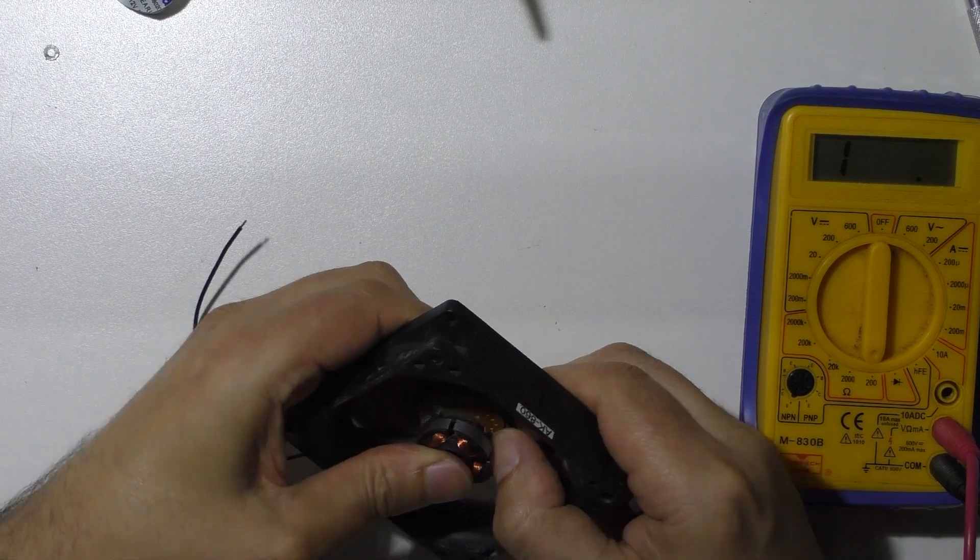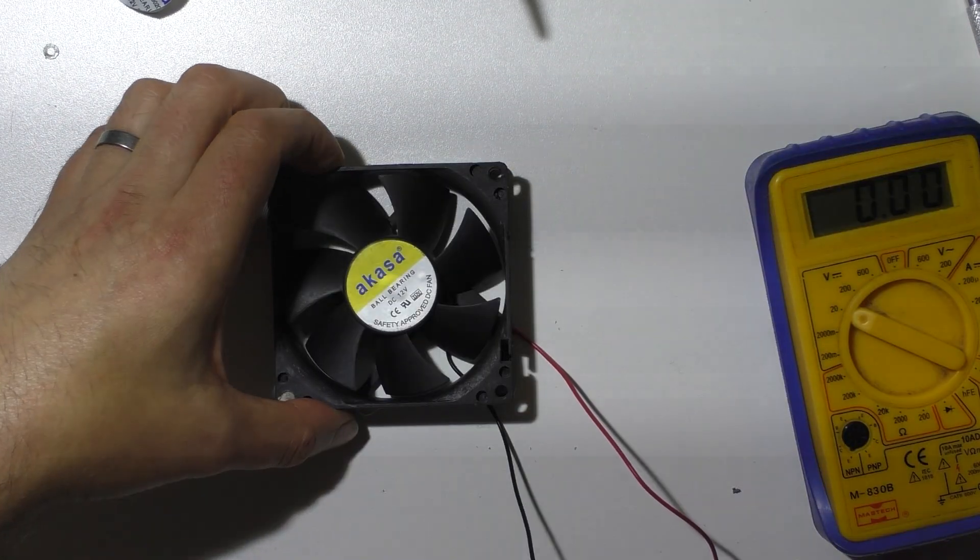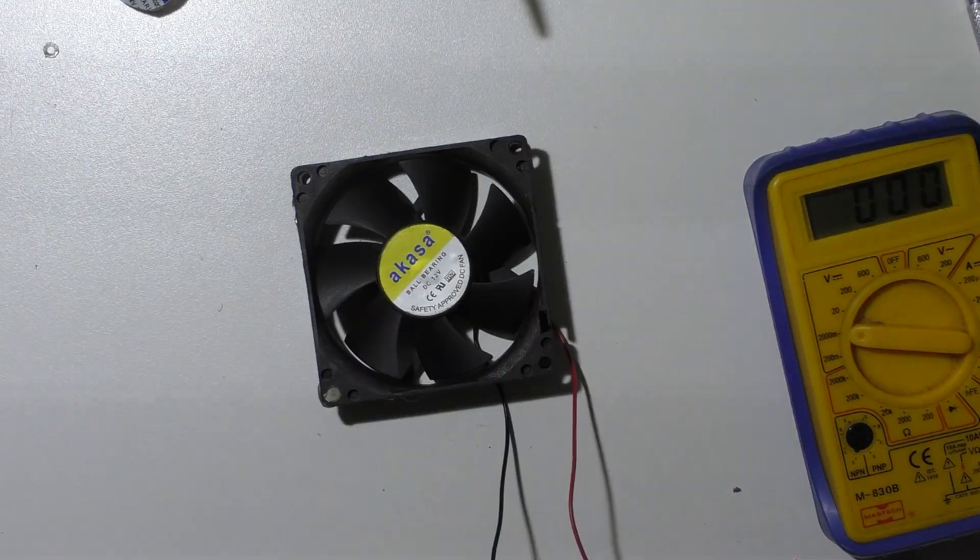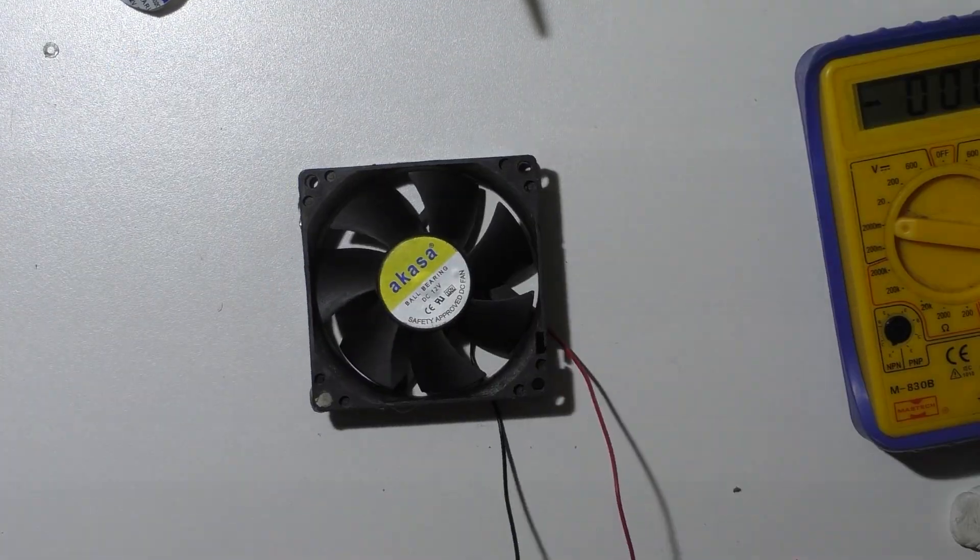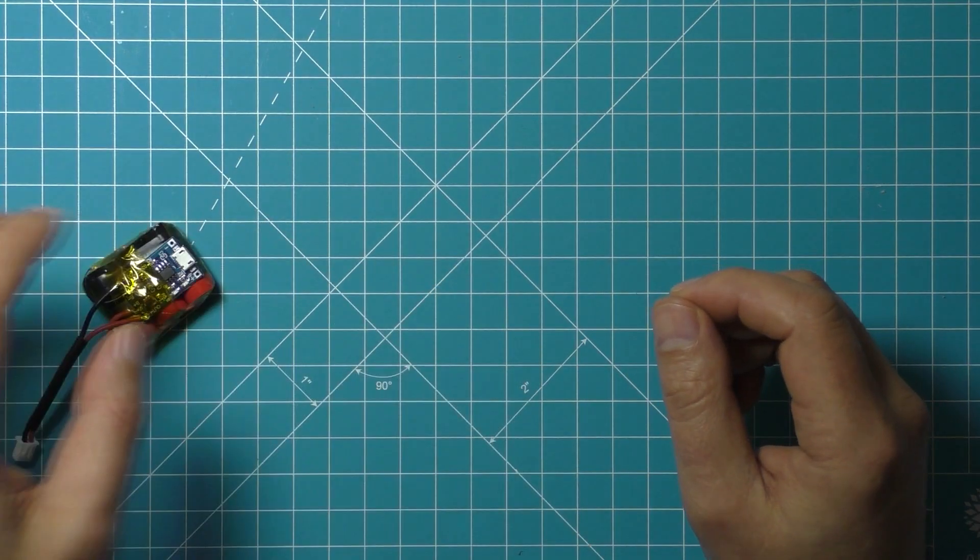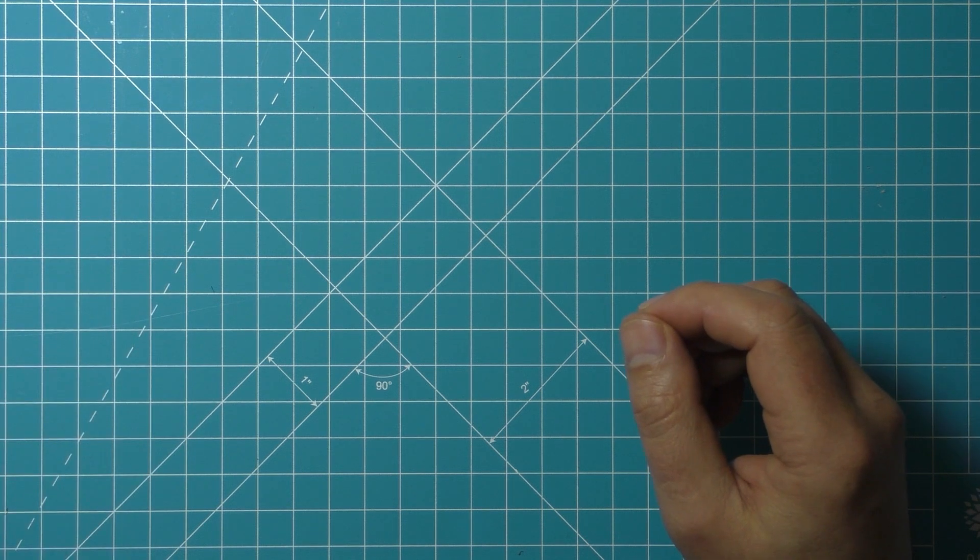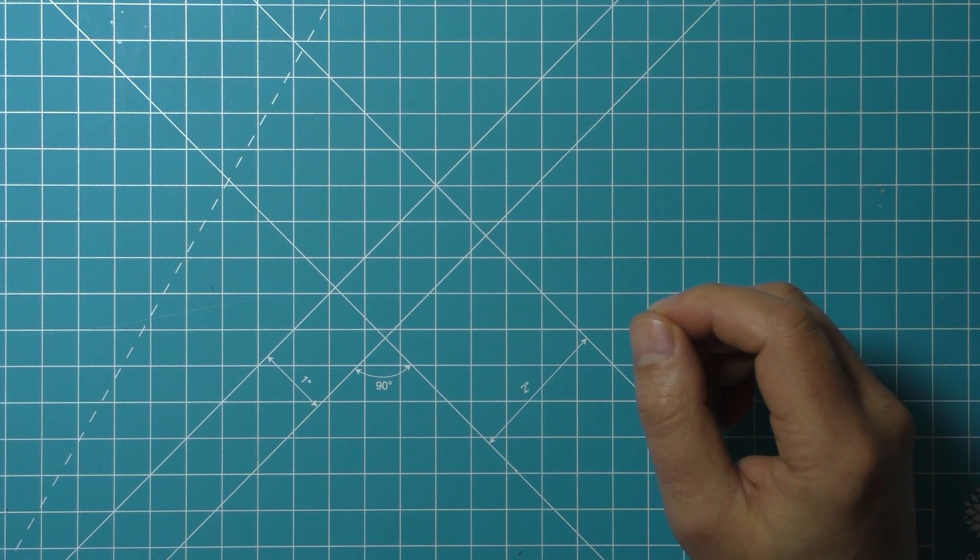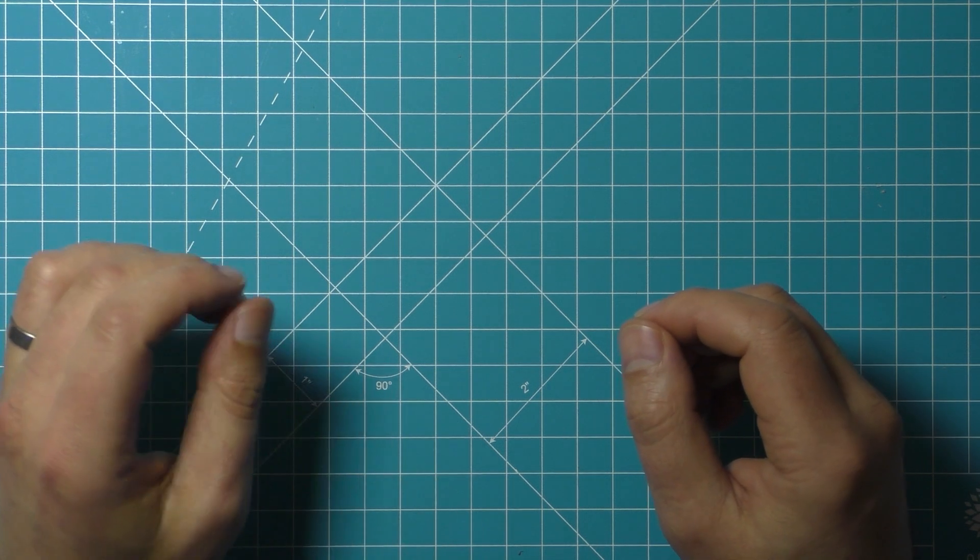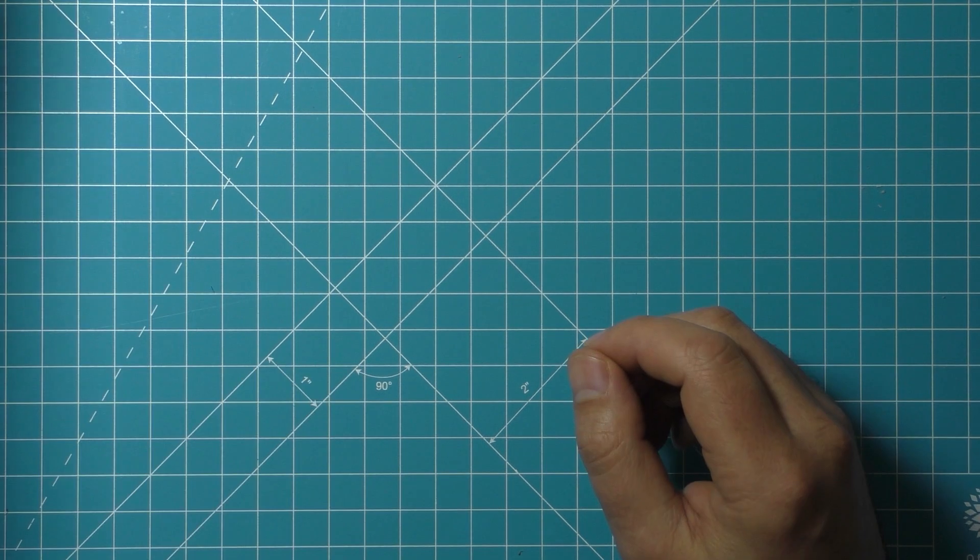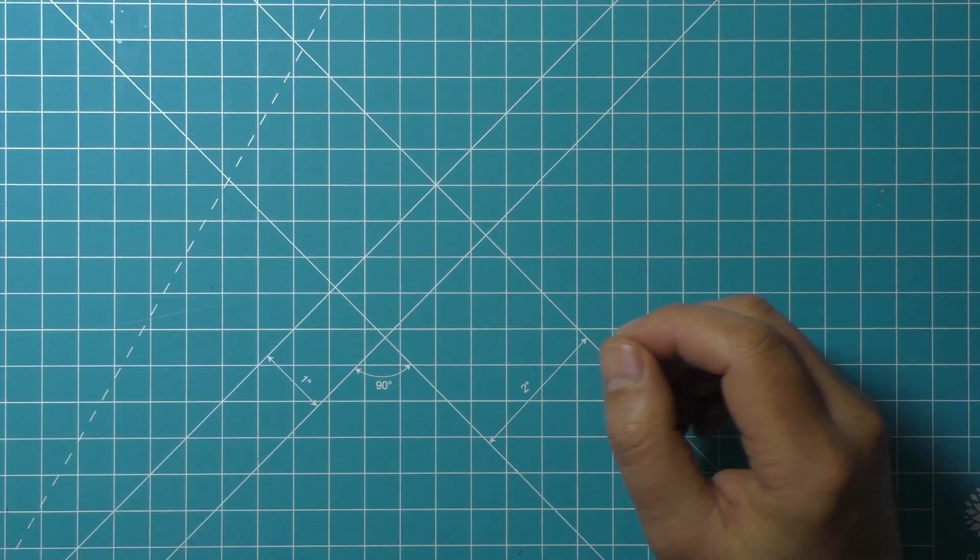Now if we spin this, it will generate current. One thing to note is that this is going to generate AC current - in other words, the current is going to fluctuate between positive and negative. And that's no good for charging our battery. We're going to need DC current.